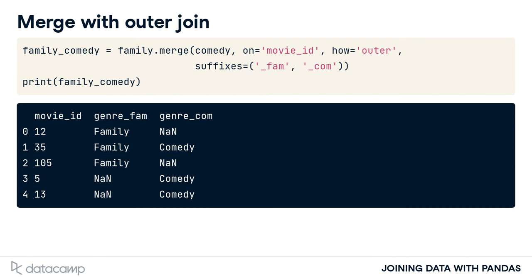In our result table, every row is returned for both tables, and we see some null values. In our original comedies table, ID number 12 does not exist. Therefore, a null is shown.